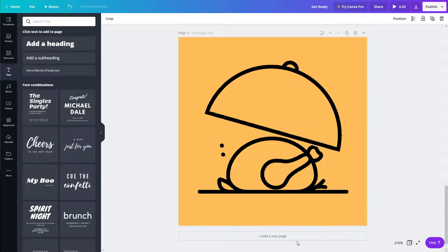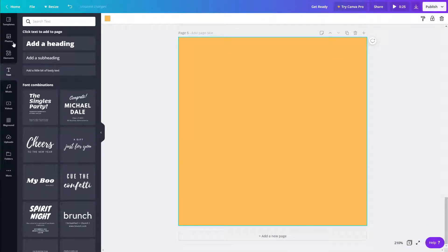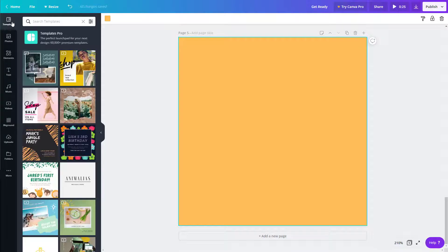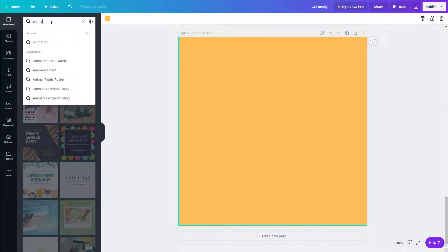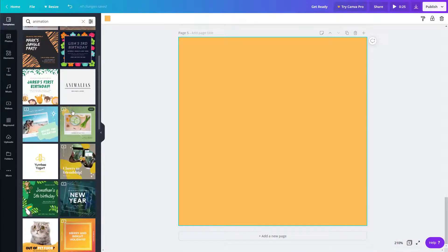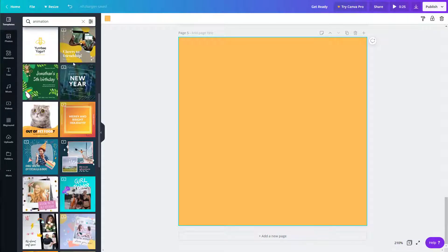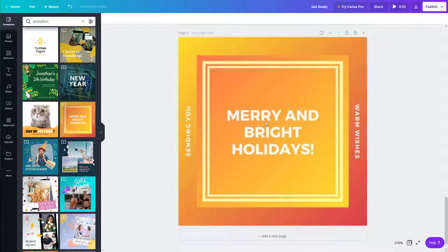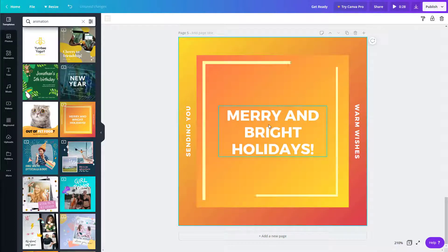Another thing you can do is work with animated template options. Go to Templates, search for 'animation,' and you'll find templates with animations — the ones with a play button icon. Ones labeled 'Free' are free to use. I'll click on a free one and it'll load up the animation and template.